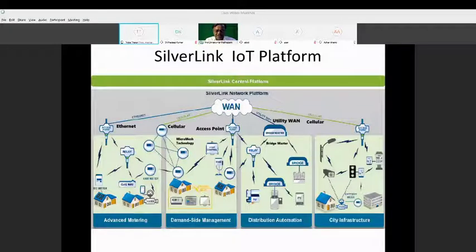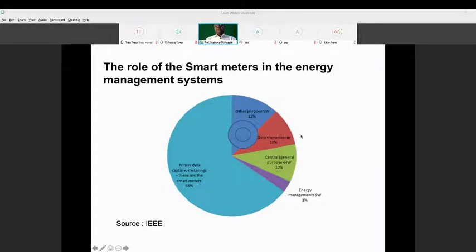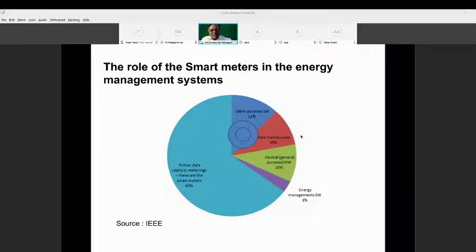So far so good - you were able to see my slides, data analytics, and all that. This is data from IEEE that my colleague took. What he found is the role of smart meters in energy management systems. The prime data capture accounts for 65%, software industry 12%, transmissions 10%, and central format 10%.